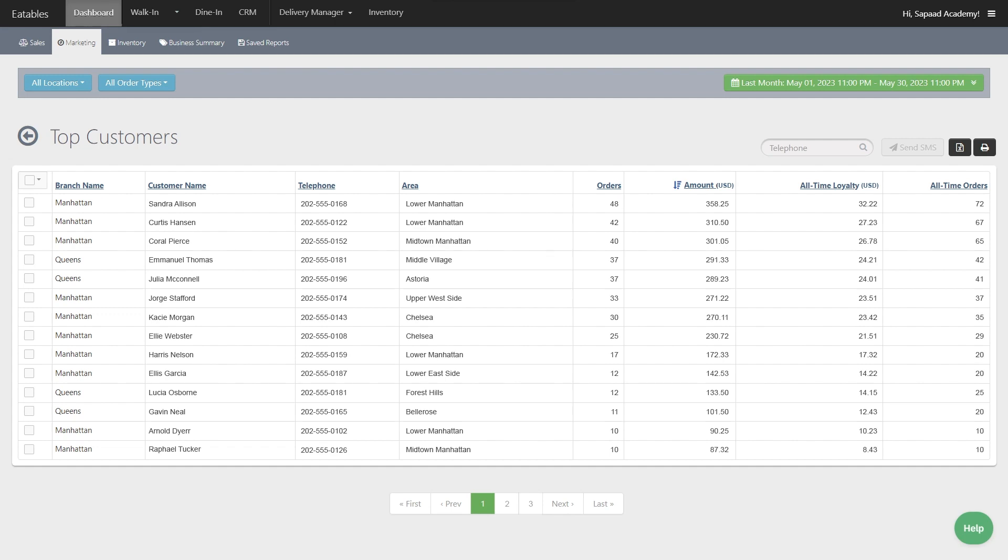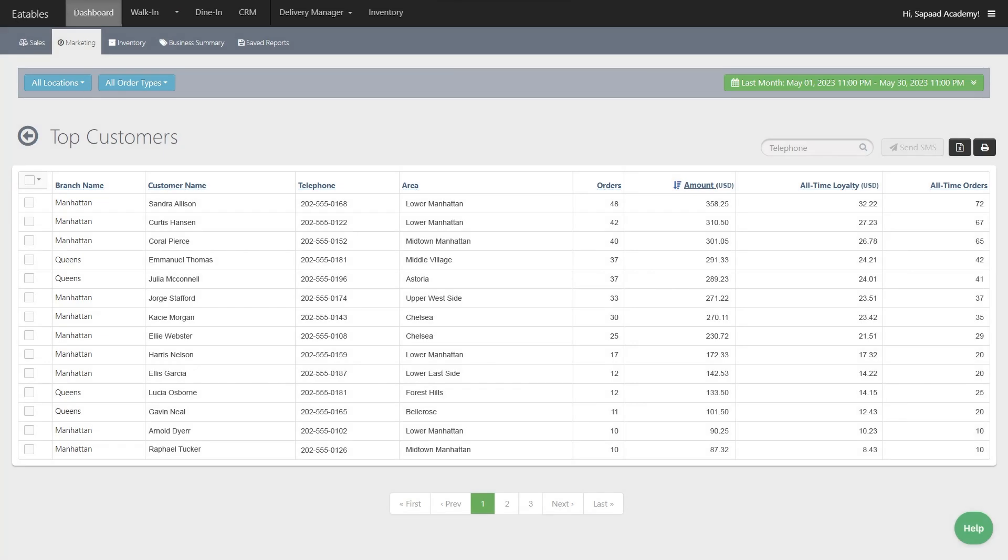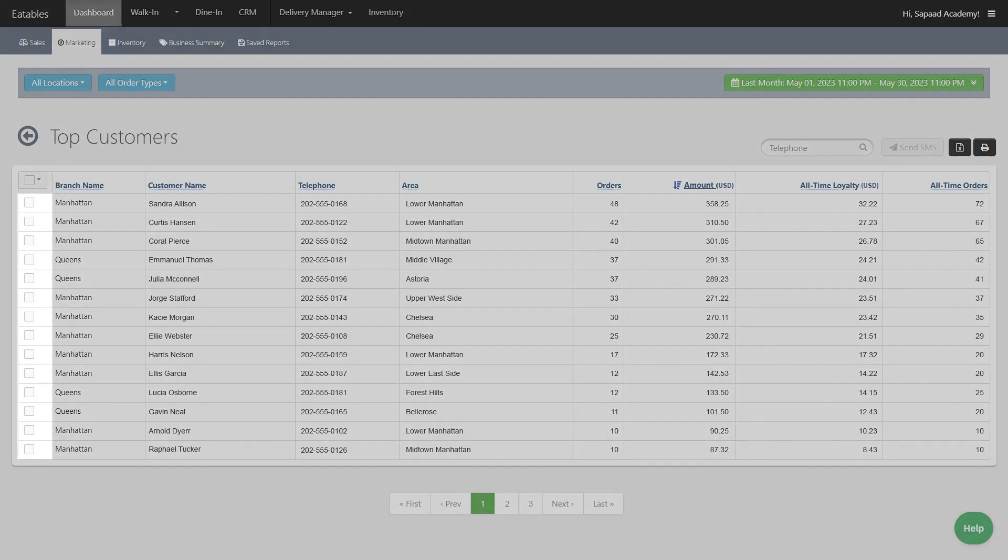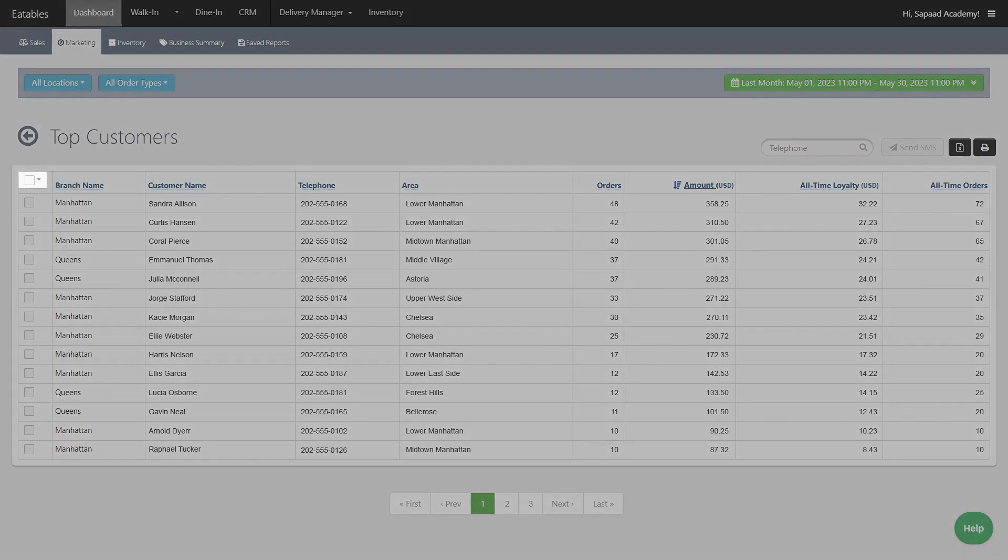You can filter the list by location, order type, and date. Select the customers you want to send an SMS to by clicking the checkbox. To select everyone in the list, click the topmost box.